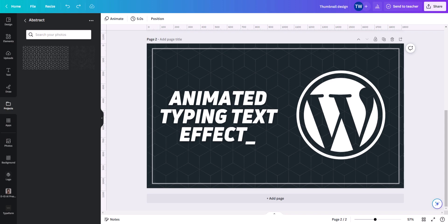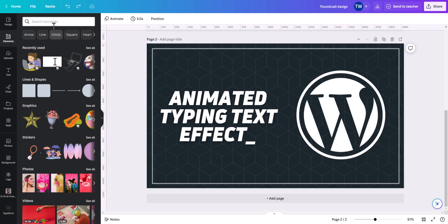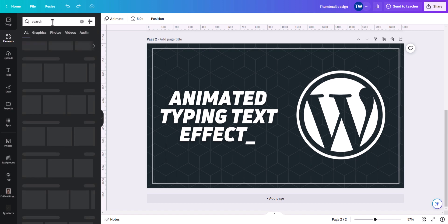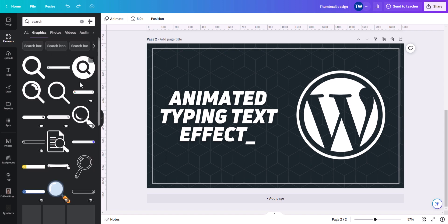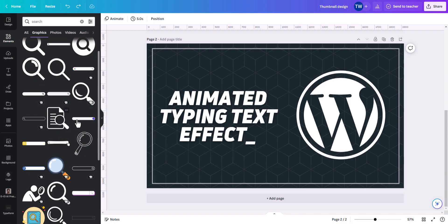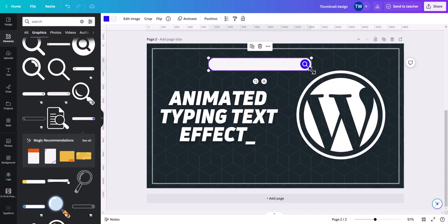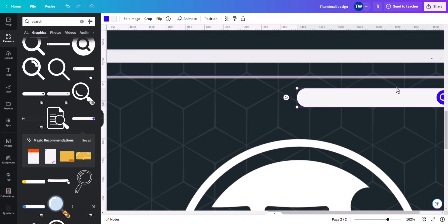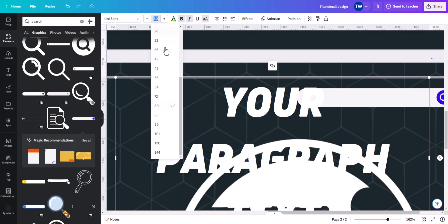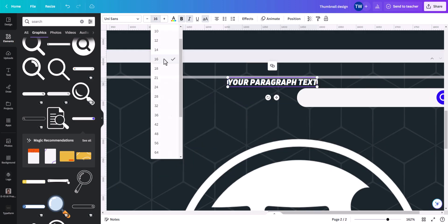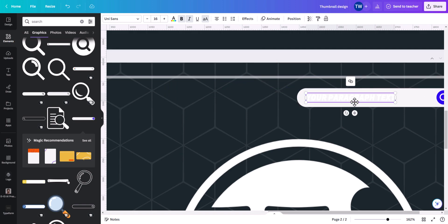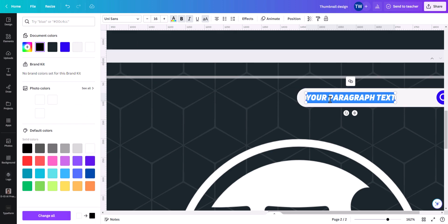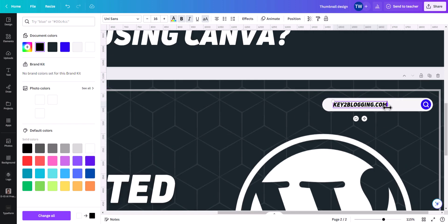Now we can add a branding effect — 'Key to Blogging'. I'll search for an element, click See All, choose one, reposition it, and place it here. Then I'll add a text, reduce the size to 36 or 16, place it here, change the color to black, and type 'Key to Blogging'. Let me reduce the size a little bit.